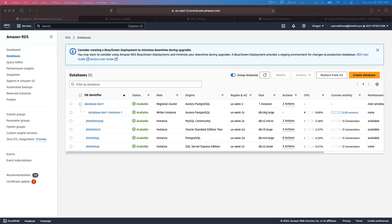Hello, this is Ryan Wellman, sales engineer here at Jitterbit. I'm going to do a quick recording on being able to create an account in Salesforce, send that account to Amazon AWS — we have a database cluster set up for Aurora Postgres SQL — and then by invoking an AWS Lambda function from that cluster, we are going to have an event-driven payload sent back to Jitterbit to do an update in Salesforce.